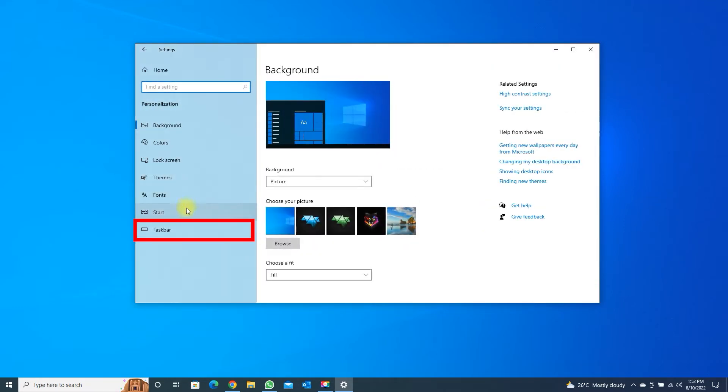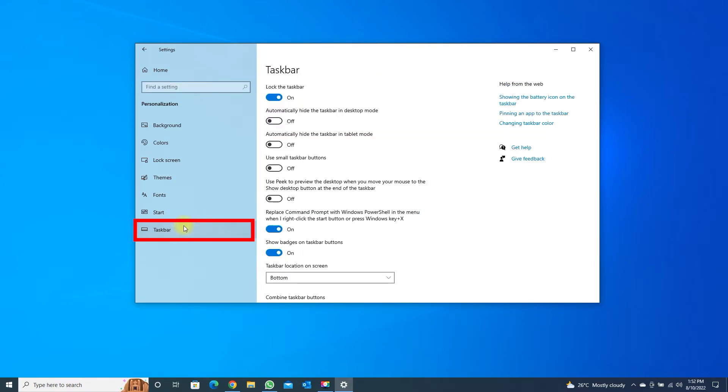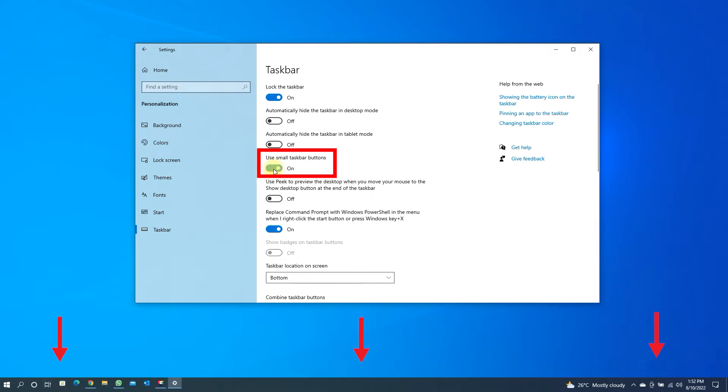Select Taskbar. Set the option on for small size and off for the default size.